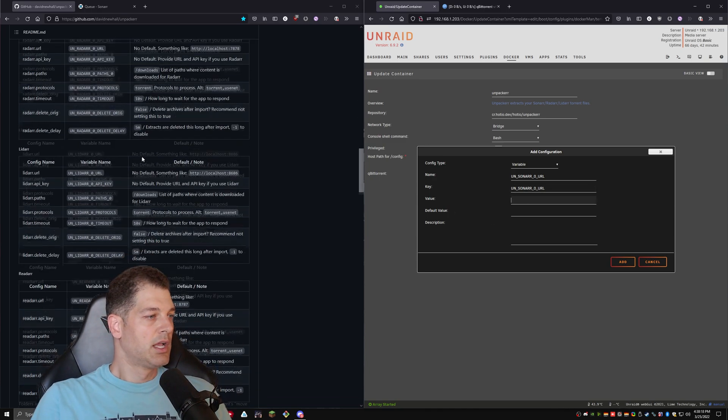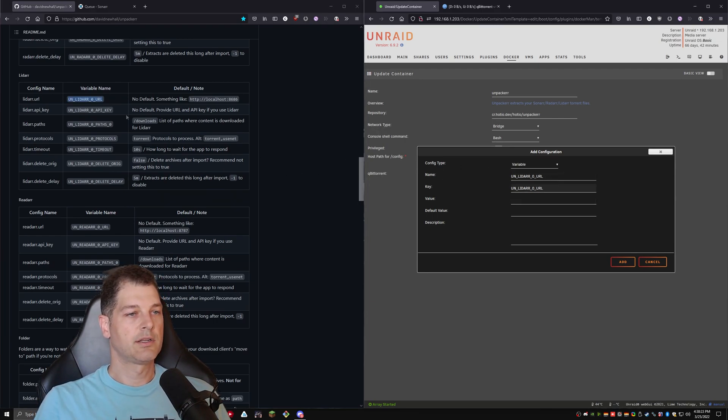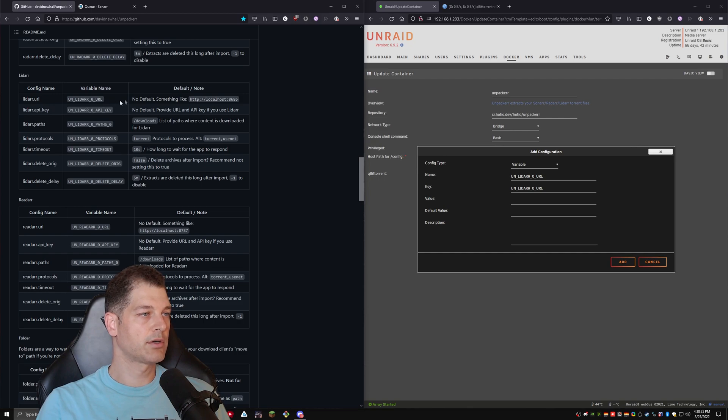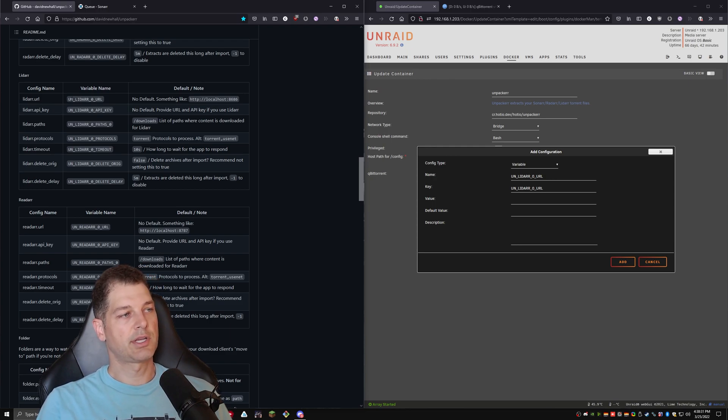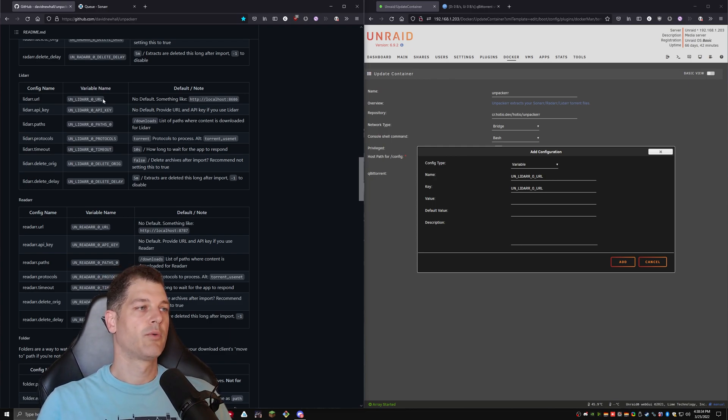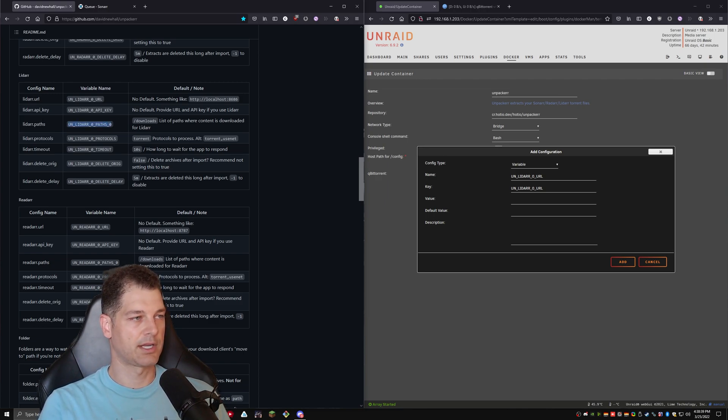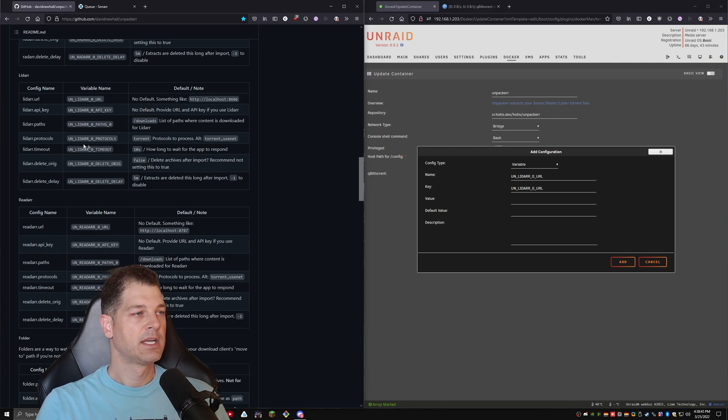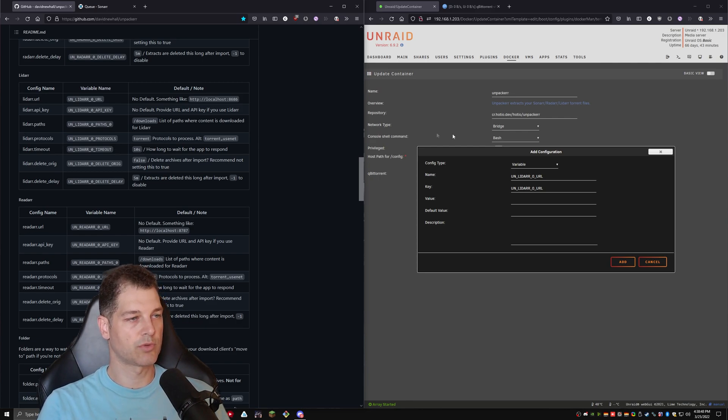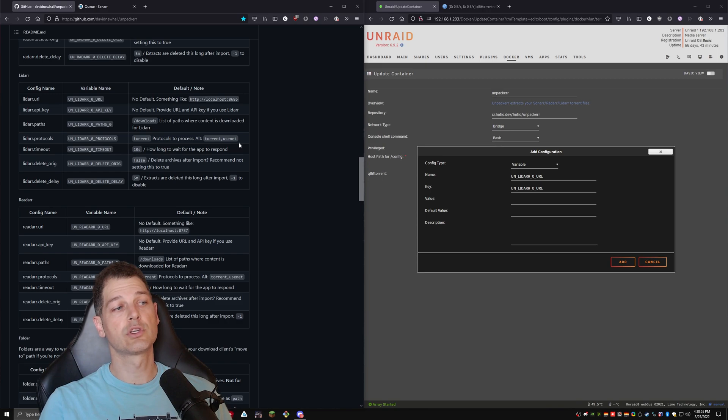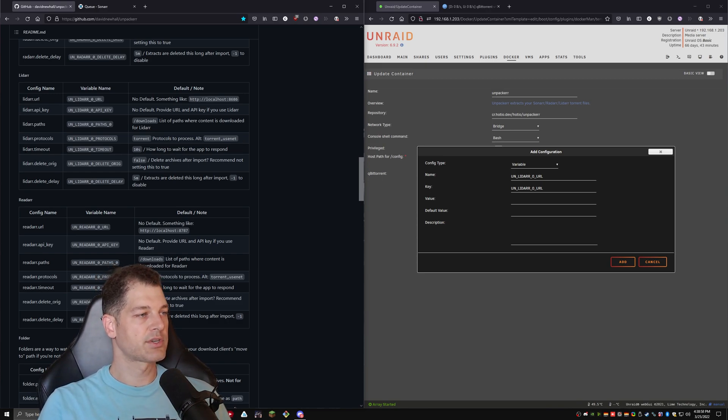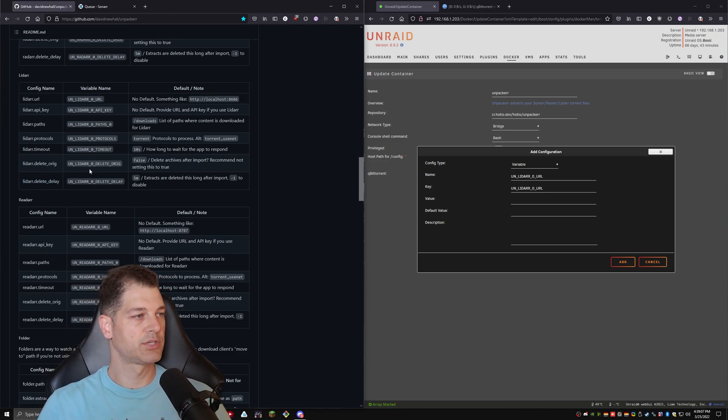So let's go ahead and do this with LiDAR. We're going to grab LiDAR here. We're going to throw the LiDAR URL in. And if there's no default, it is absolutely required that you put in this variable. So in our case, we do need to give it the URL of our LiDAR server. We also need to give it the LiDAR API key. And then we're going to have to give it the LiDAR path. Now, the protocol defaults to torrent, which is what we are downloading. So I'm going to leave it like that. You can also put in torrent comma usenet if you use usenet, or you can just put in usenet if you only use usenet. There are several other ones, like the timeout, the delete of the original, and then the delete delay.